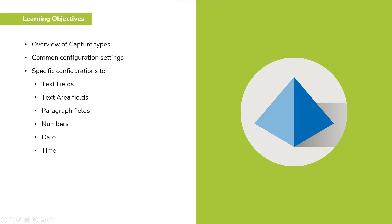This is part one. We will look at the common configuration setting for all types and those specific to text, text area, paragraph, numbers, date and time types. In part two, we'll be covering the remainder capture types: upload, horizontal rule, dropdowns,